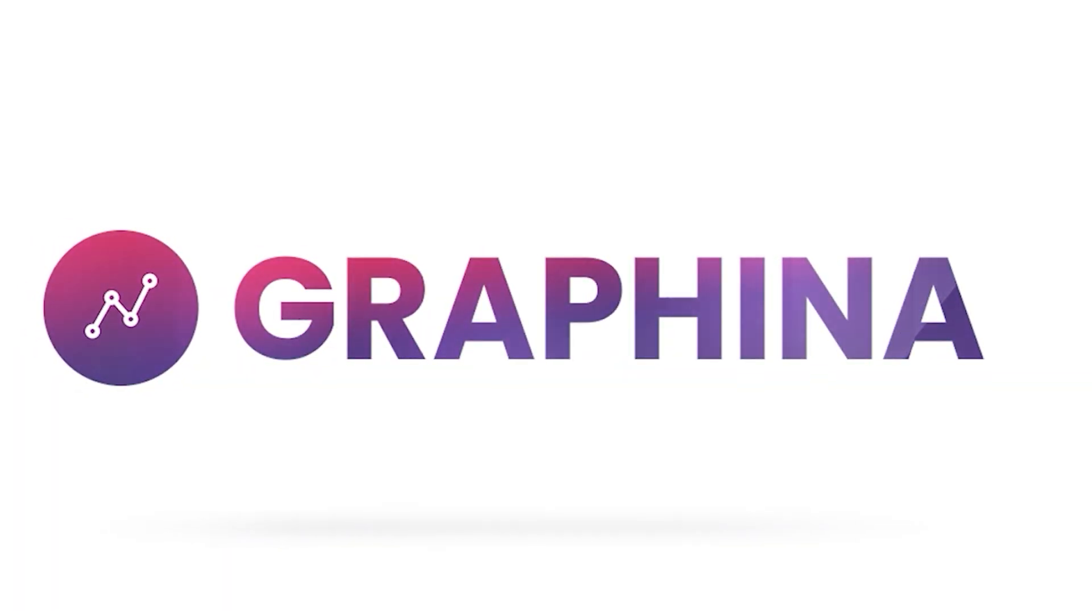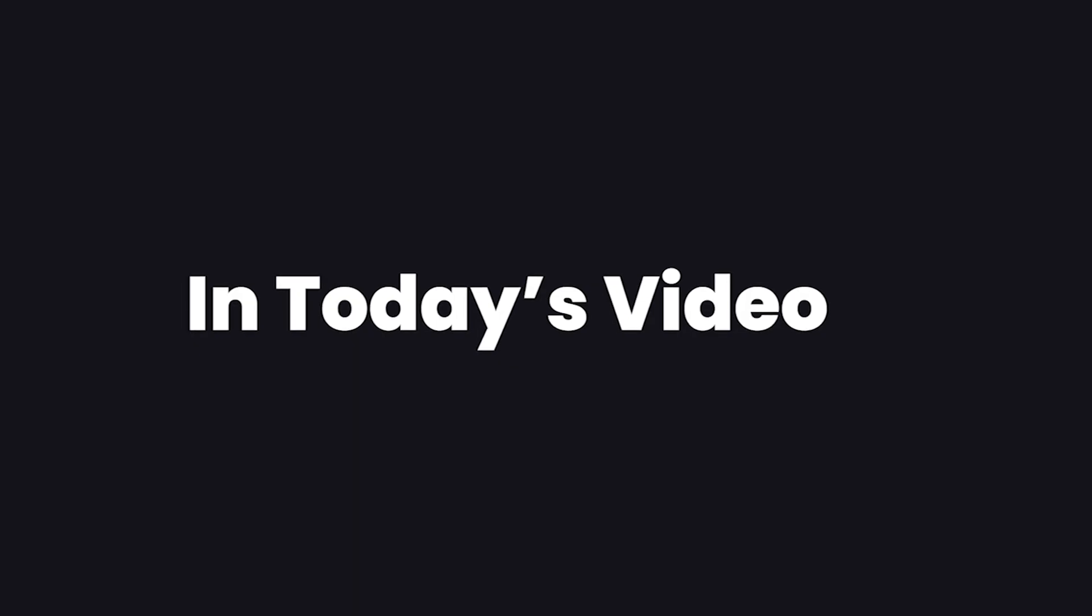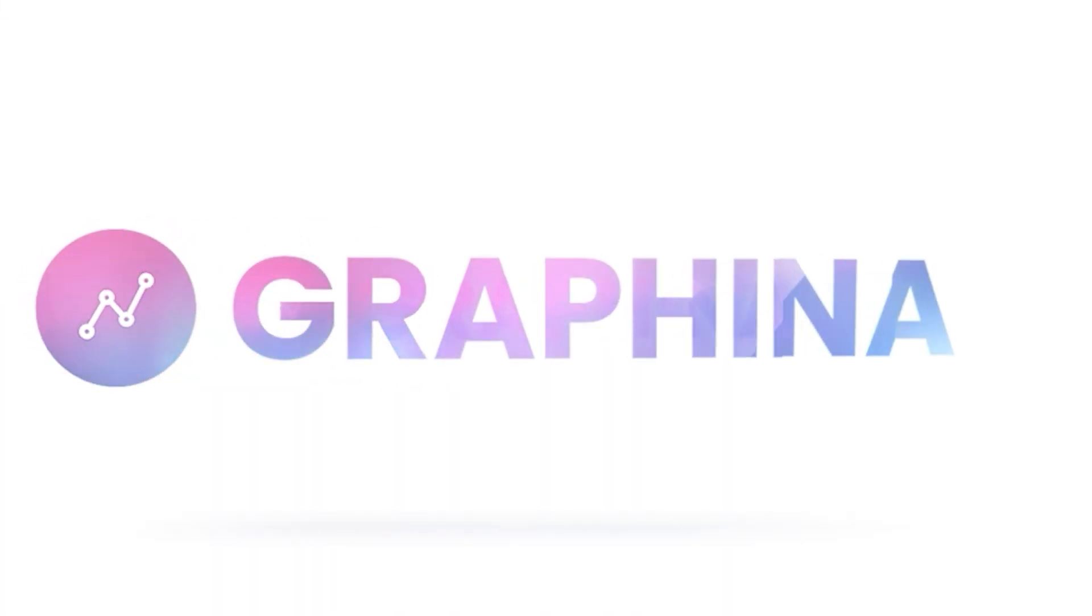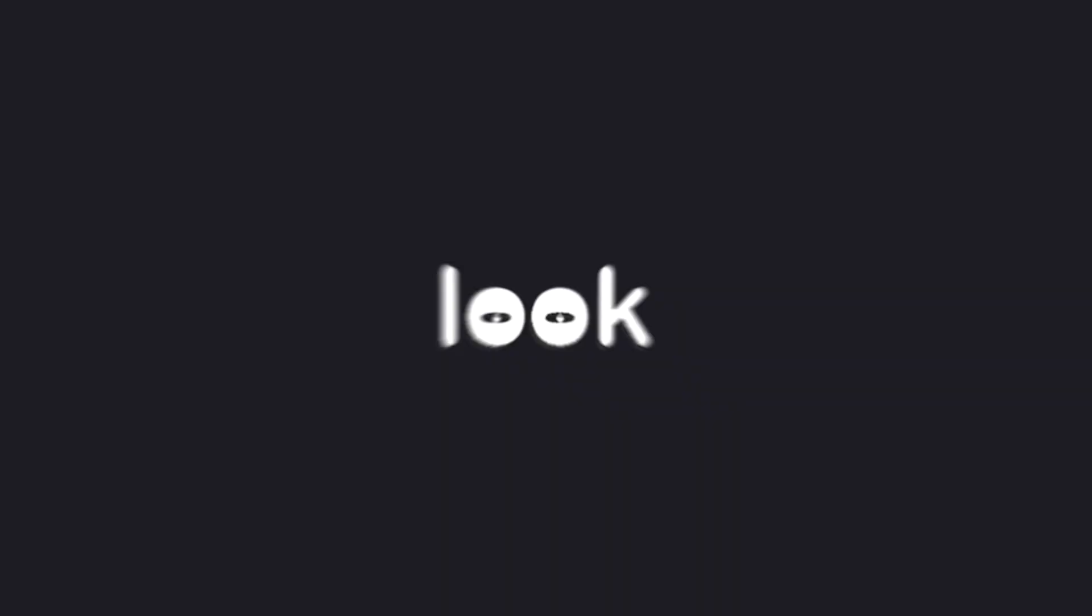Graphina comes with more than 13 unique chart styles. In today's video, we are going to learn about radar chart and how to use it. So let's have a look.